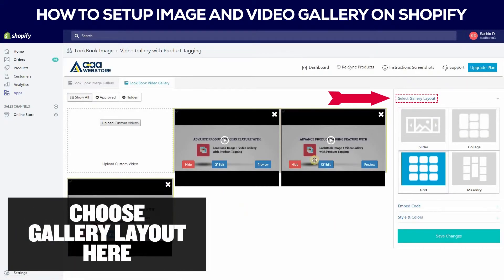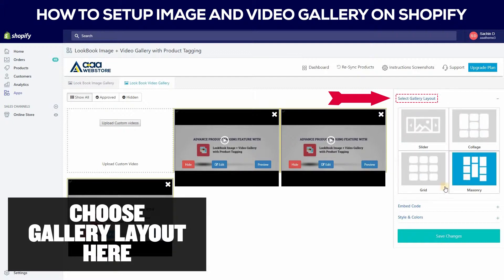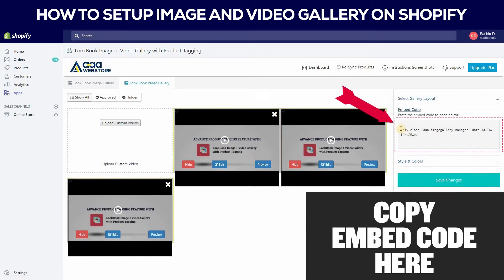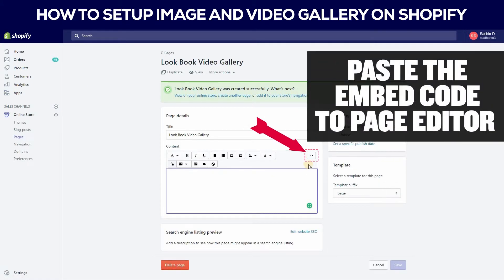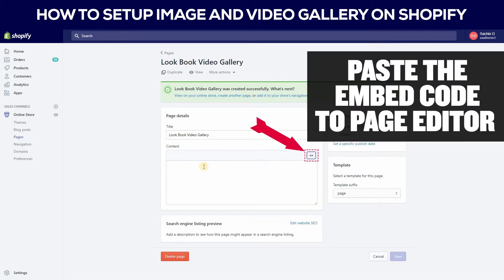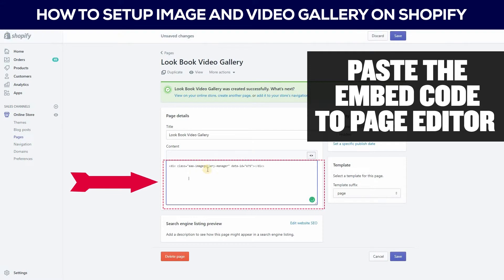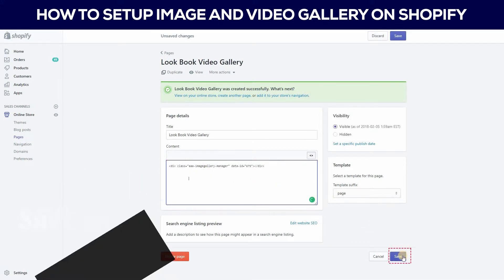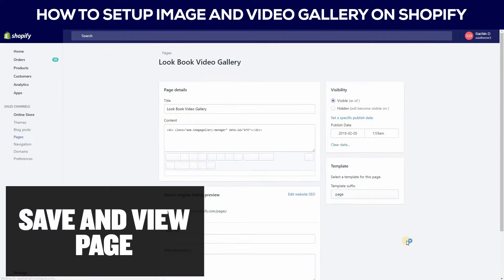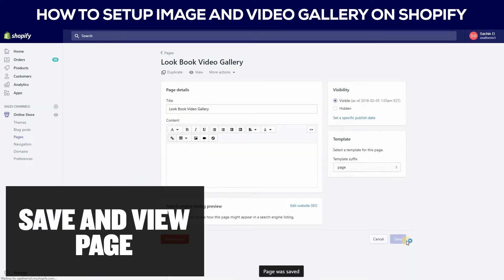You can set your gallery layout according to your own. Then you can copy the embed code here. Go to the page editor and paste the embed code. Select save and go to the view page.